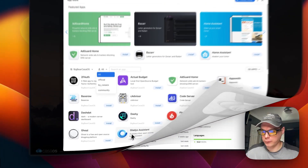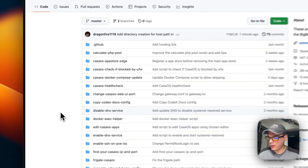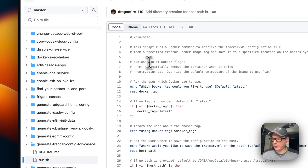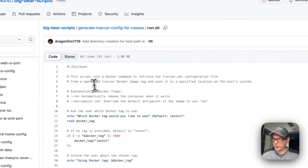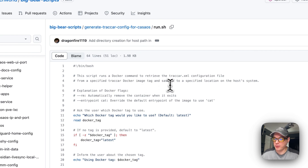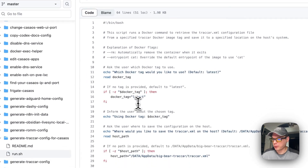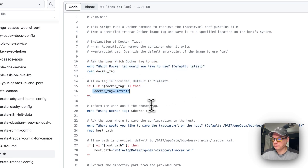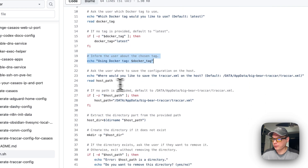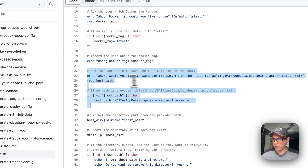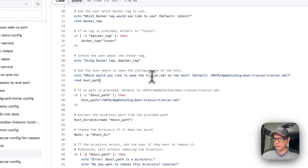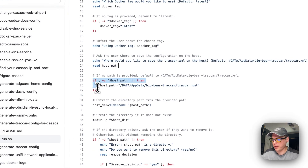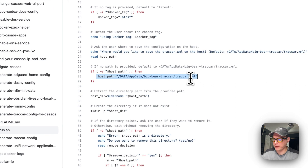That's how to get Big Bear CasaOS set up. Now I'm going to start on Big Bear Scripts — there will be a link in the YouTube description. I'm going to scroll down to 'Generate TrackCar config for CasaOS' and go into the run script. This script runs a Docker command to retrieve the TrackCar XML configuration file for the specified TrackCar Docker image tag and saves it to a specified location on the host system. It asks the user which Docker tag they'd like to use, defaulting to latest, and then asks where they want to save the configuration file on the host.